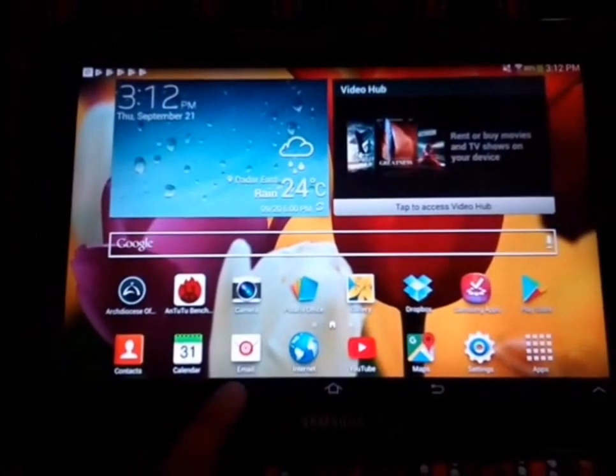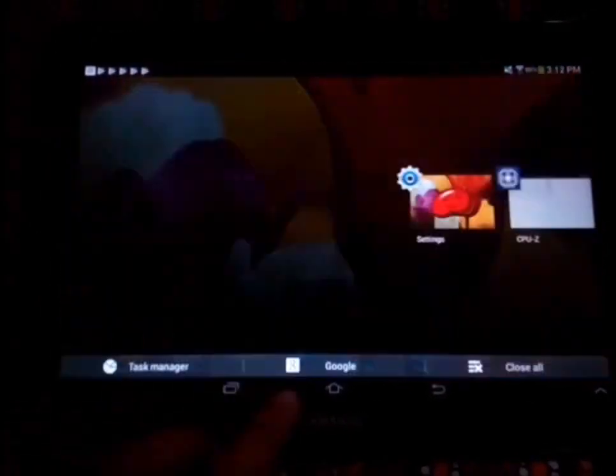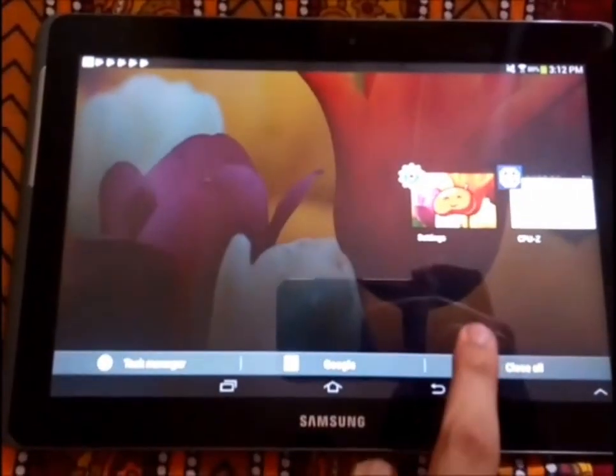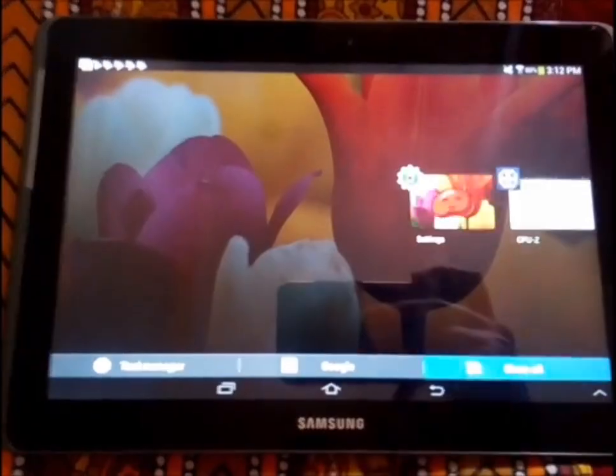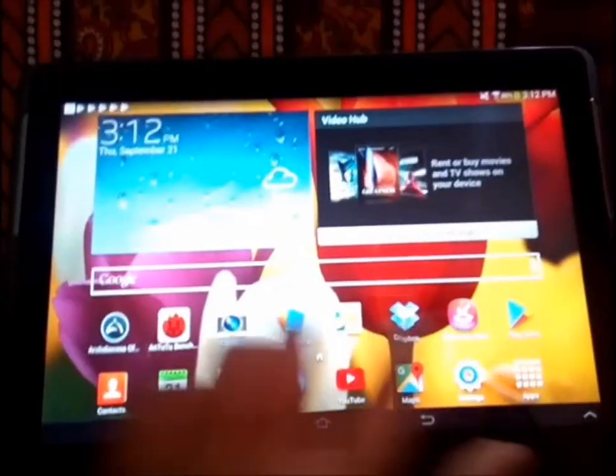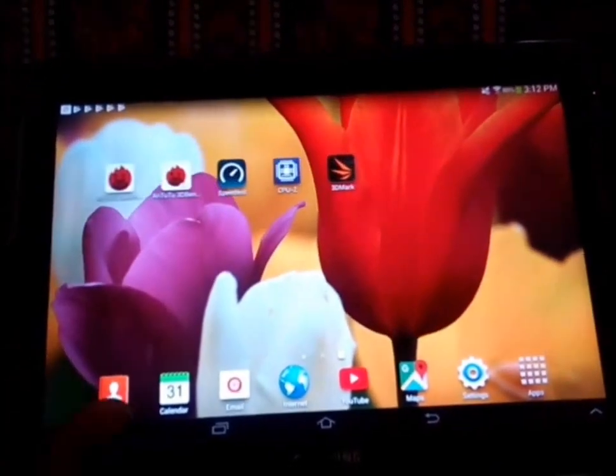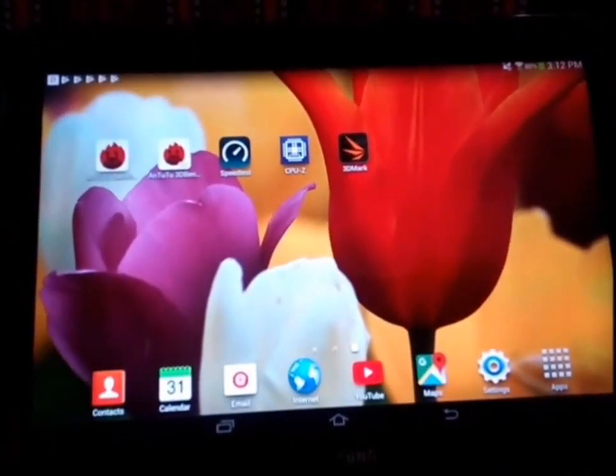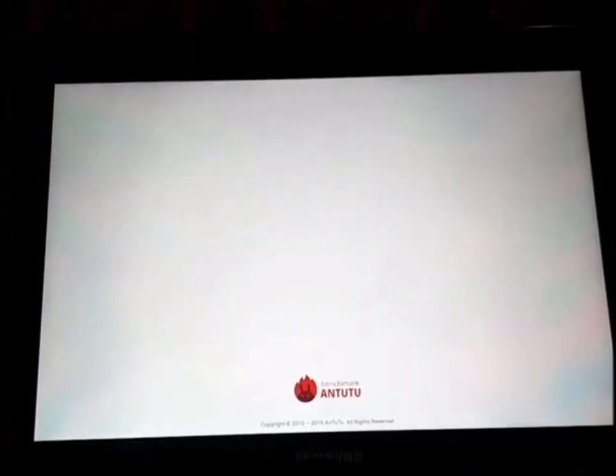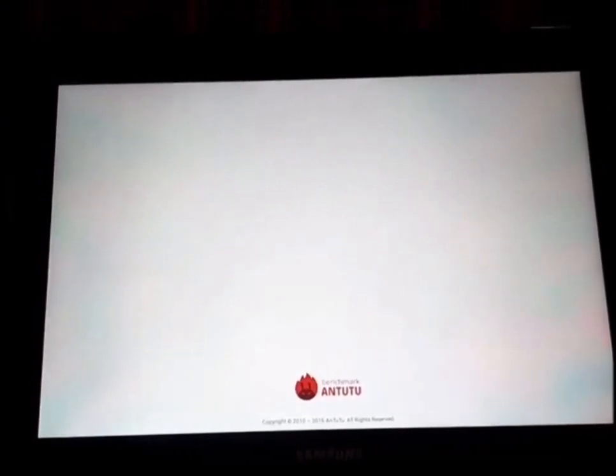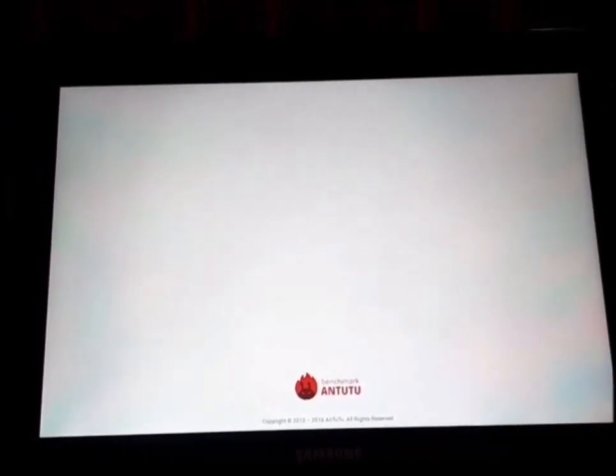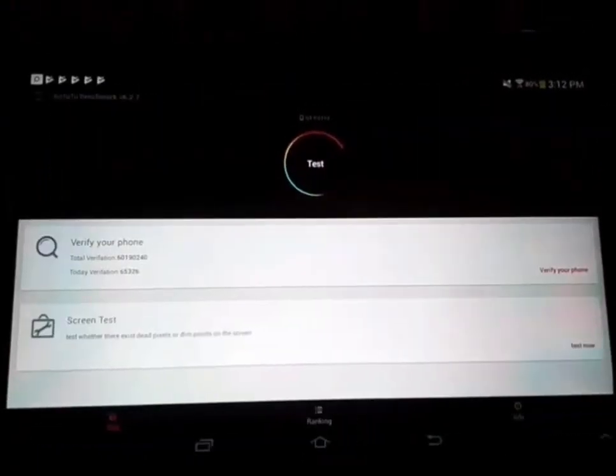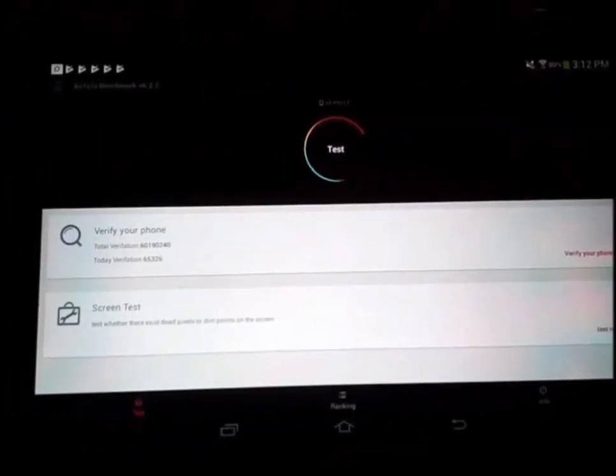Now let's just go ahead and clear up the RAM. Firstly, I want to jump into AnTuTu Benchmark and this is going to be my first bench test. Let's just go ahead and test this tablet.